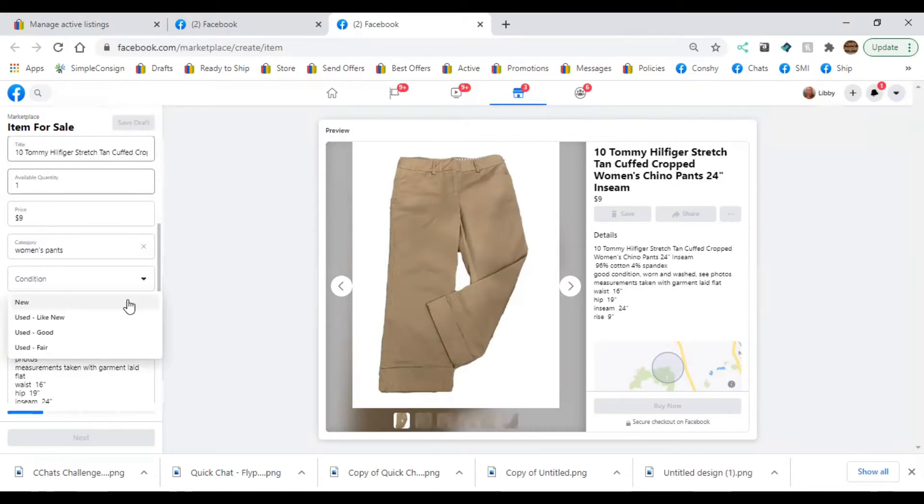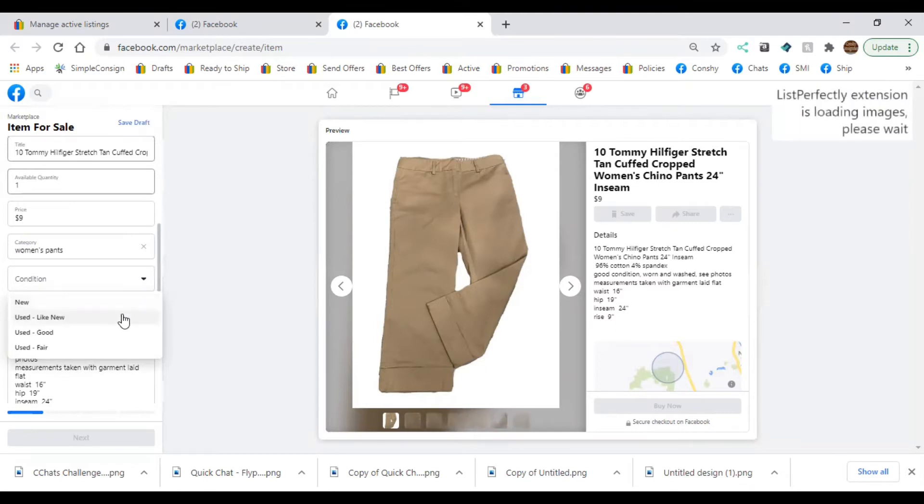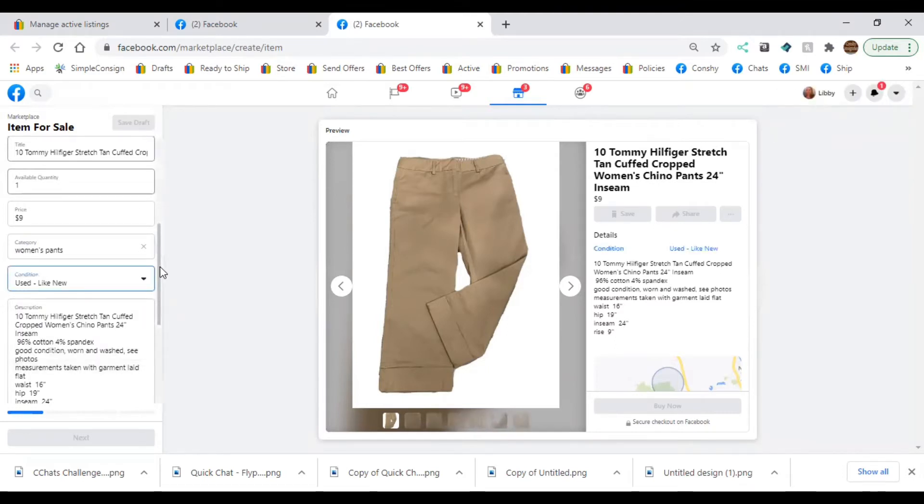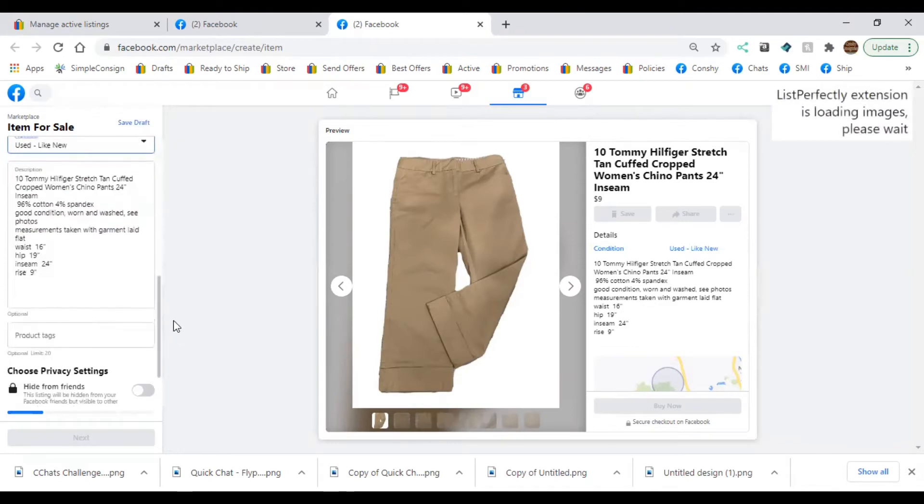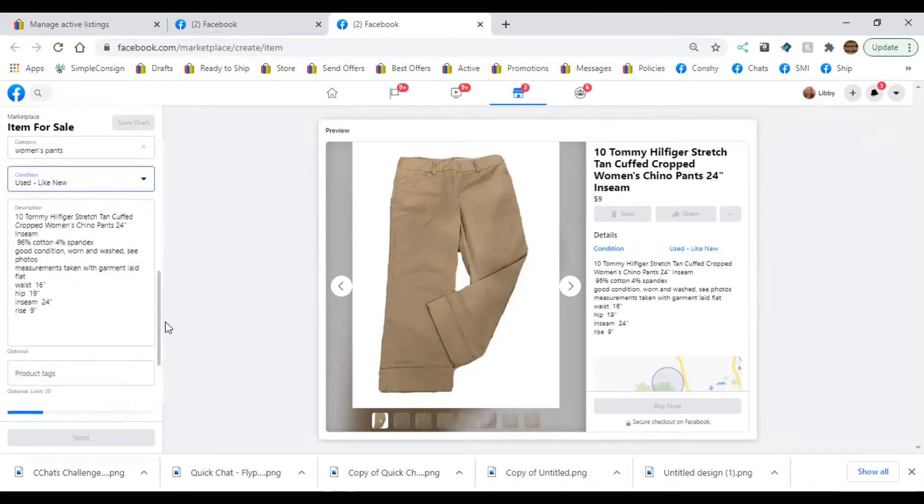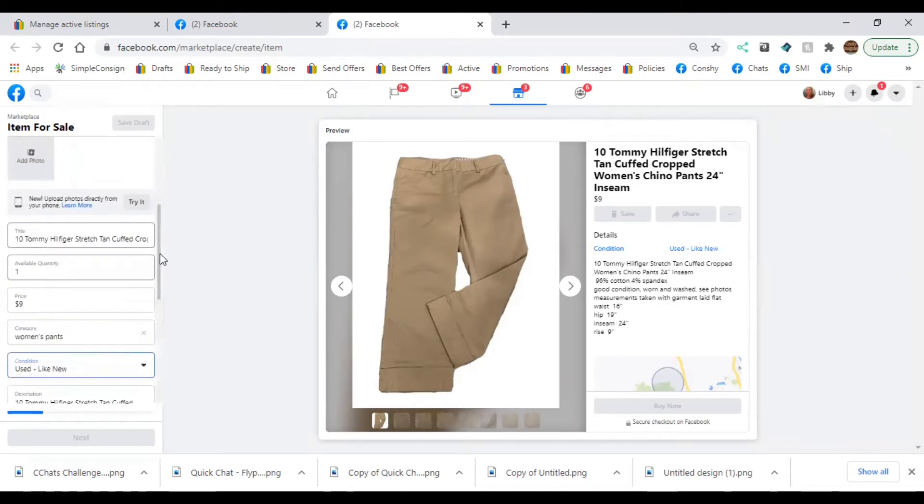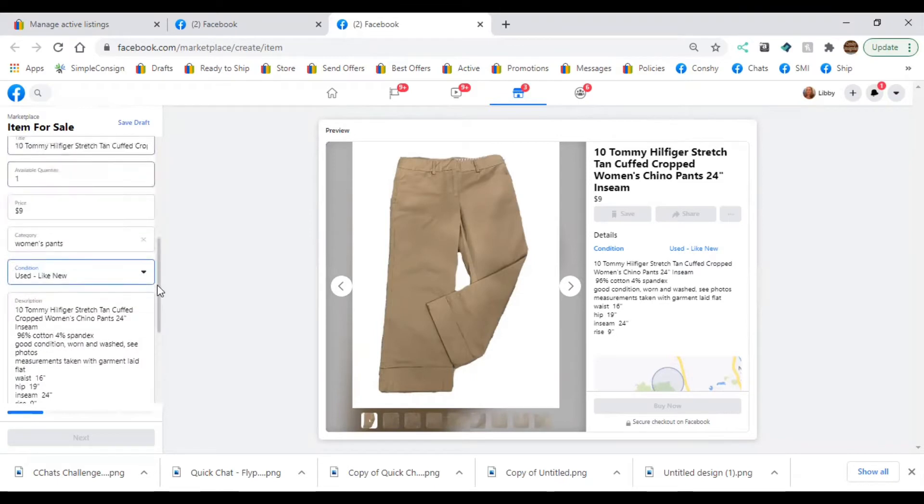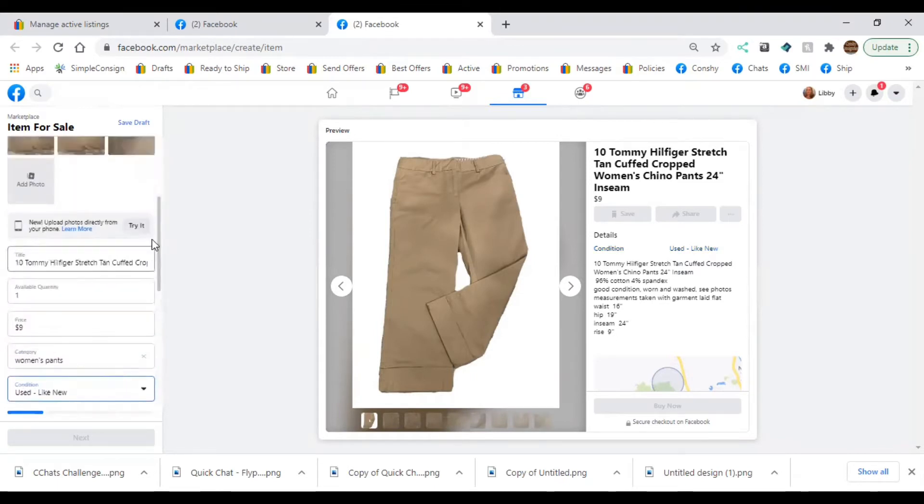Because it definitely keeps the algorithm moving, and I notice I have more sales when I do that and I'm consistent. That goes for most platforms, actually, not just Facebook Marketplace. It's the consistency.